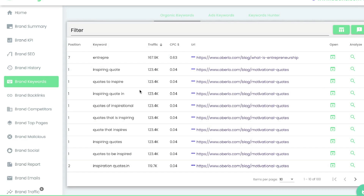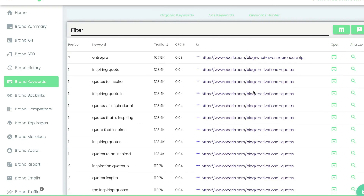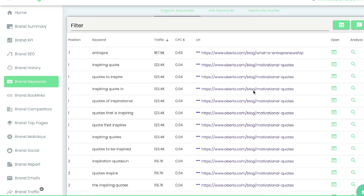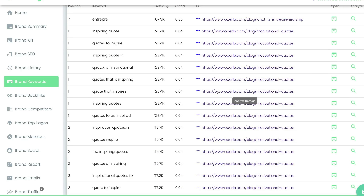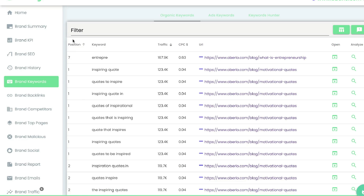Below the brand history are the brand keywords — the keywords that this brand is ranking for on Google. For this specific brand they're getting a lot of traffic from motivational quotes, which is interesting because this is an e-commerce platform. It's interesting that they took on this type of content strategy to drive more traffic. If you're a competitor, you can pull really important information here to give you ideas on what to write about to start getting traffic. You can see the position the keyword ranks at, the keyword itself, the traffic it drives, the cost per click, and the URL for that specific keyword.